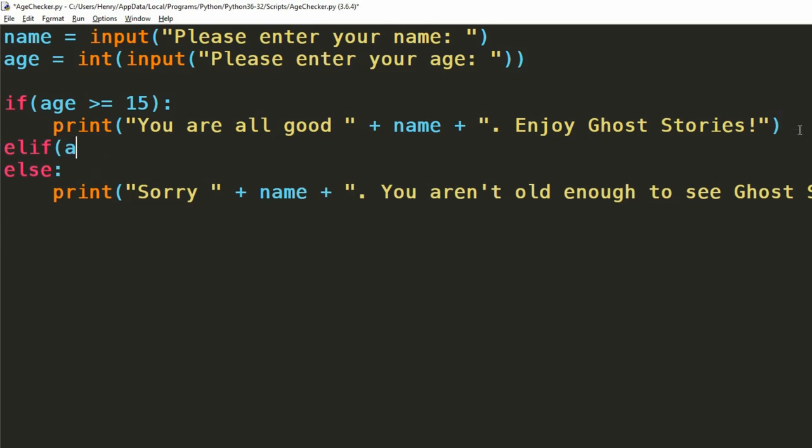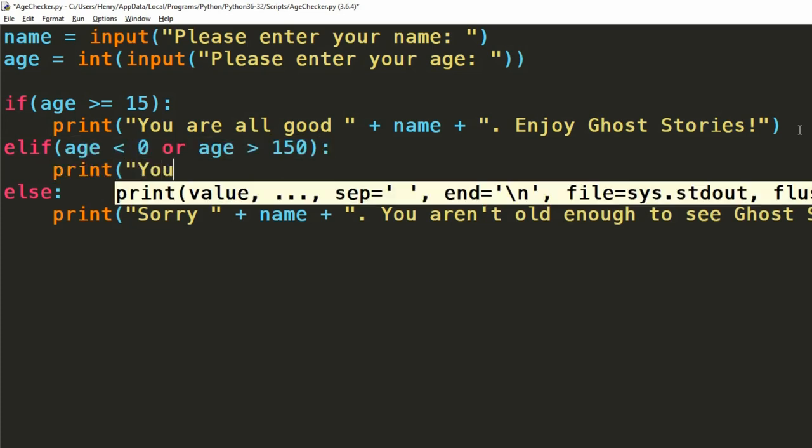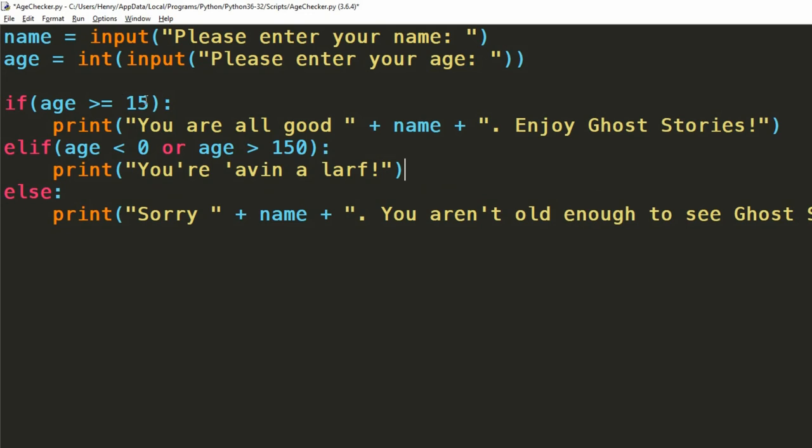This is looking just about finished, but we can also add an elif statement if we wanted to check that the user wasn't entering crazy numbers for their ages. For example, should the user enter an age that is less than 0 or greater than 150, we'd tell them they're just not making any sense. Let's add this elif statement now.